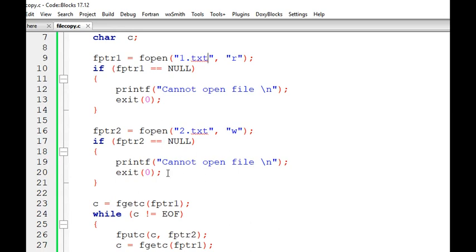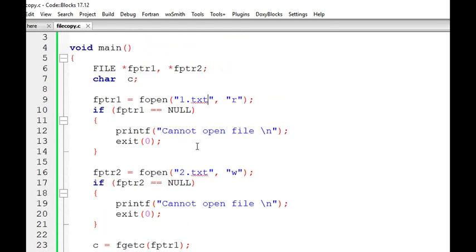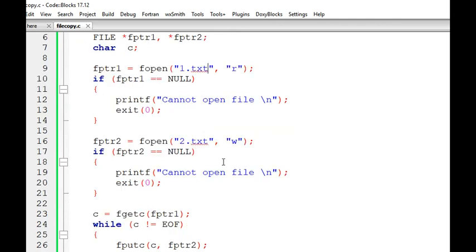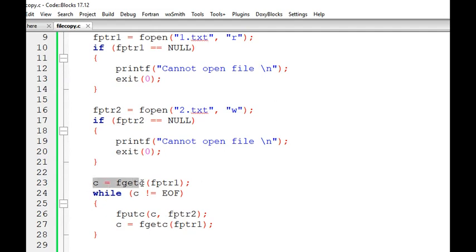Again we check whether file pointer 2 is null or not — if it is null we exit, otherwise we proceed. The key idea is to copy content of 1.txt into 2.txt character by character, stopping when we reach the end of the file. We take the first character using file pointer 1 with fgetc, and if that character is not end-of-file, we proceed to copy it.